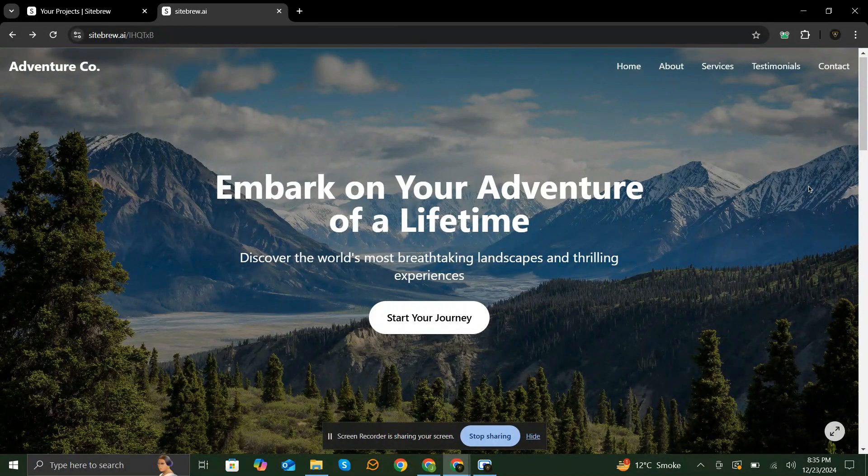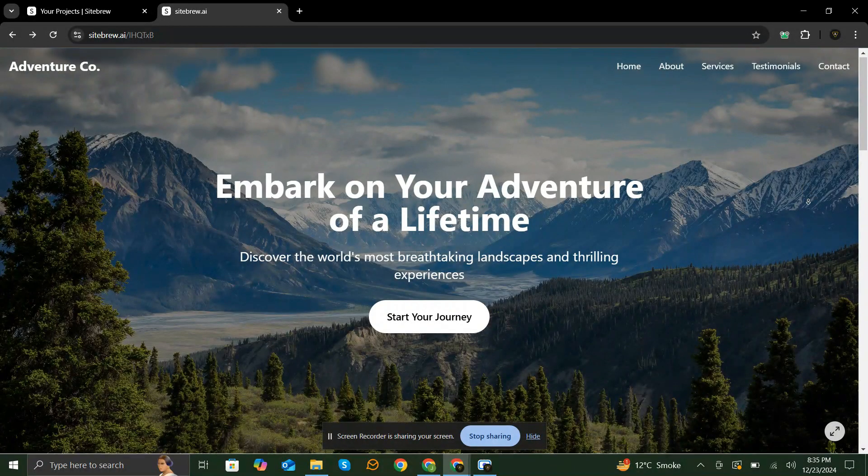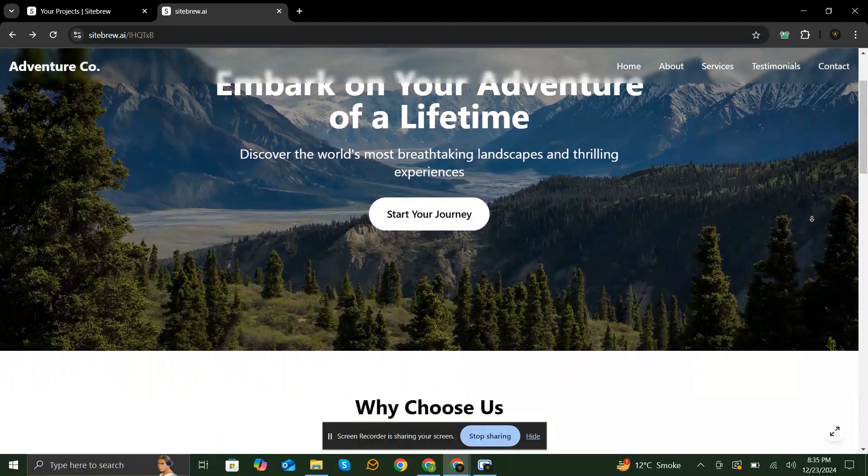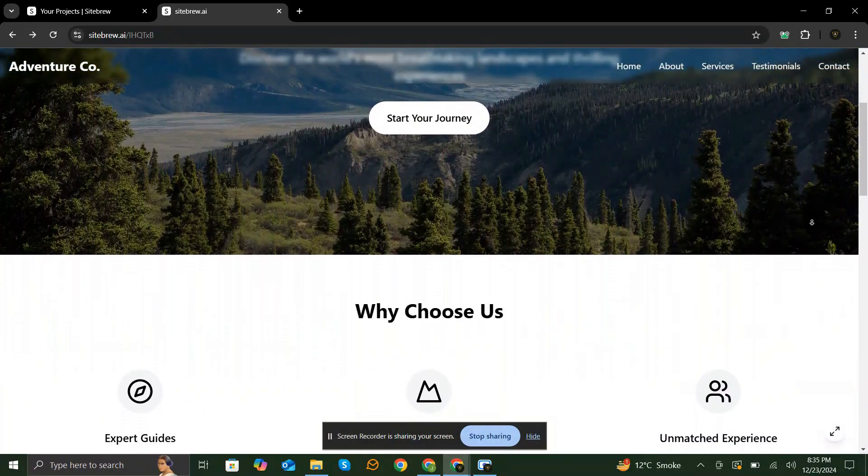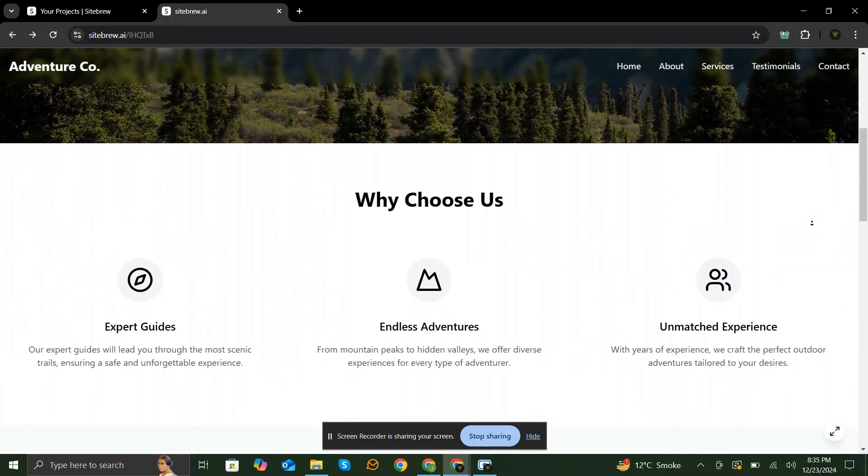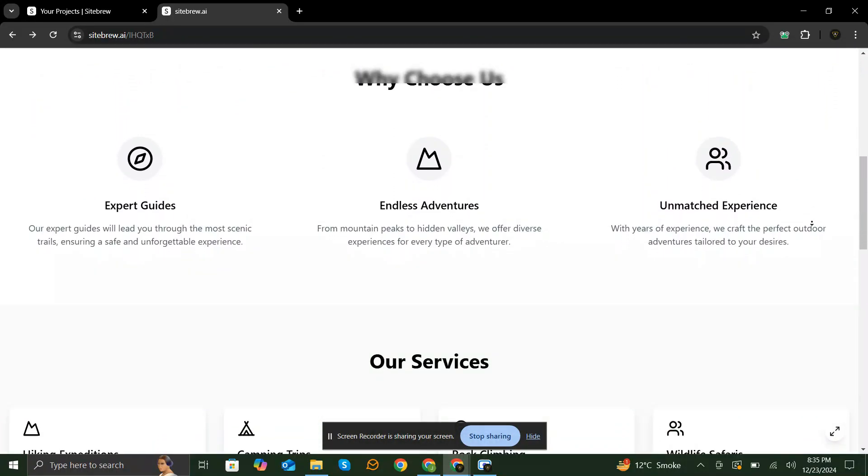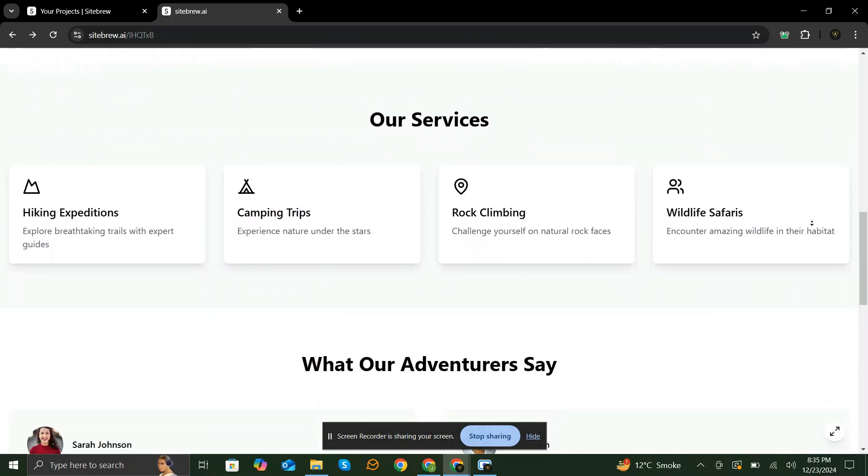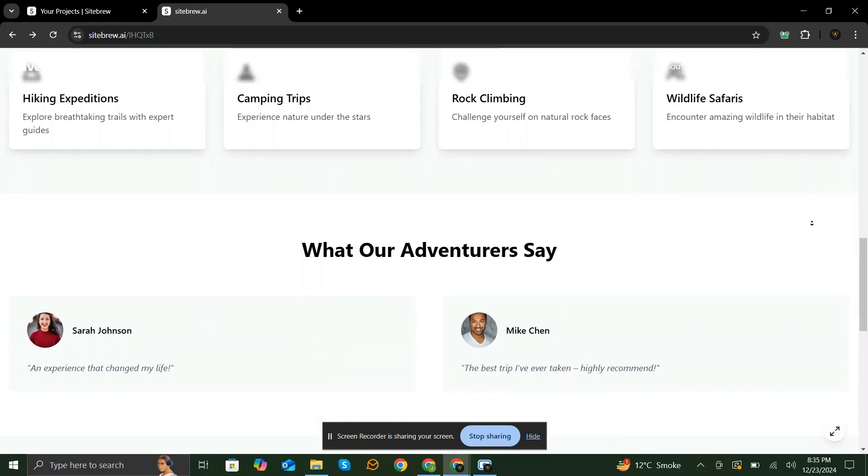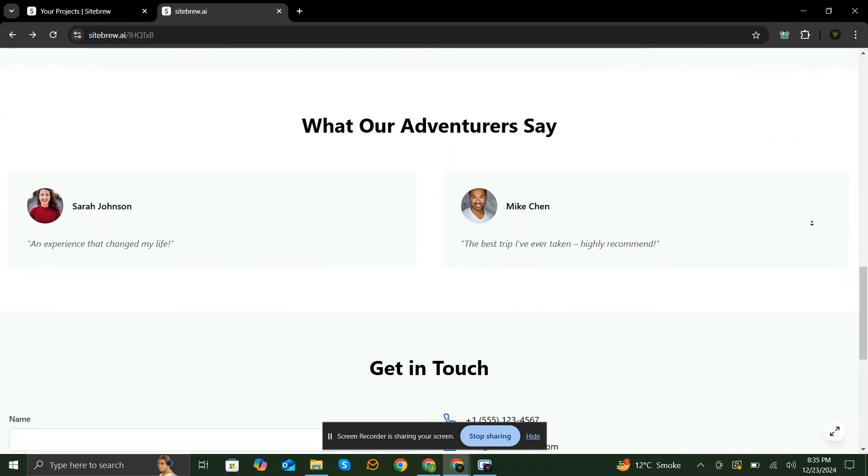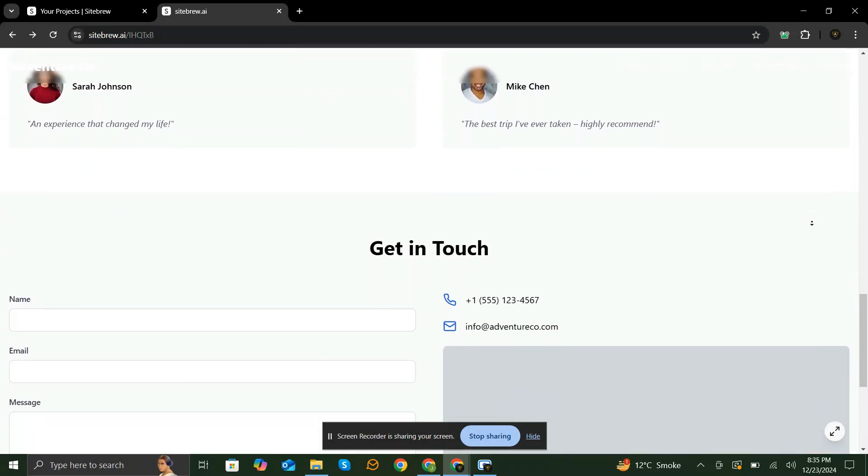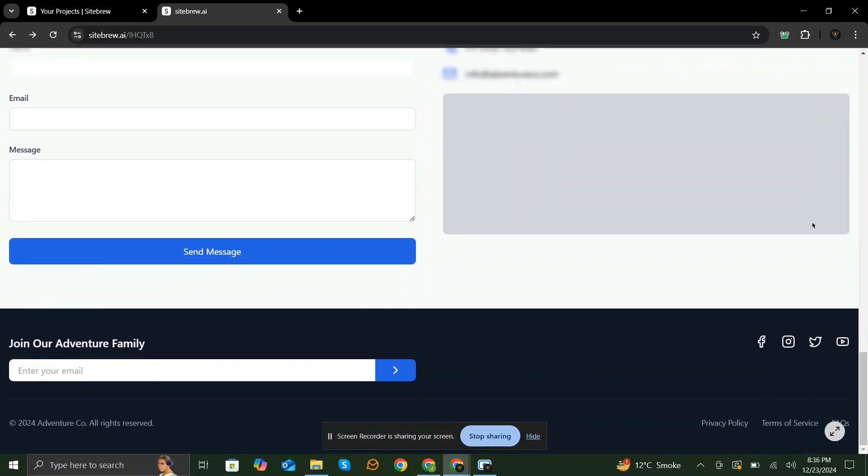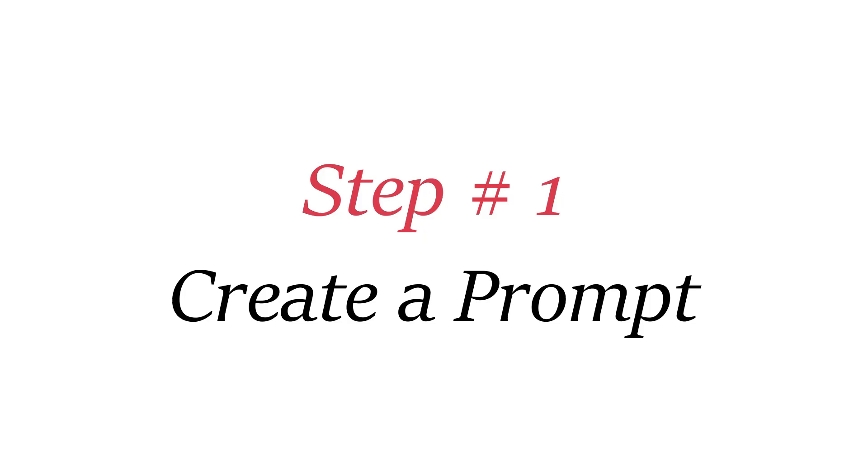Welcome to the future of website building and optimization. Sitebrew.ai is here to revolutionize how you create, design, and optimize your website. With Sitebrew.ai, building a stunning, fully functional website has never been easier. Let's dive in.